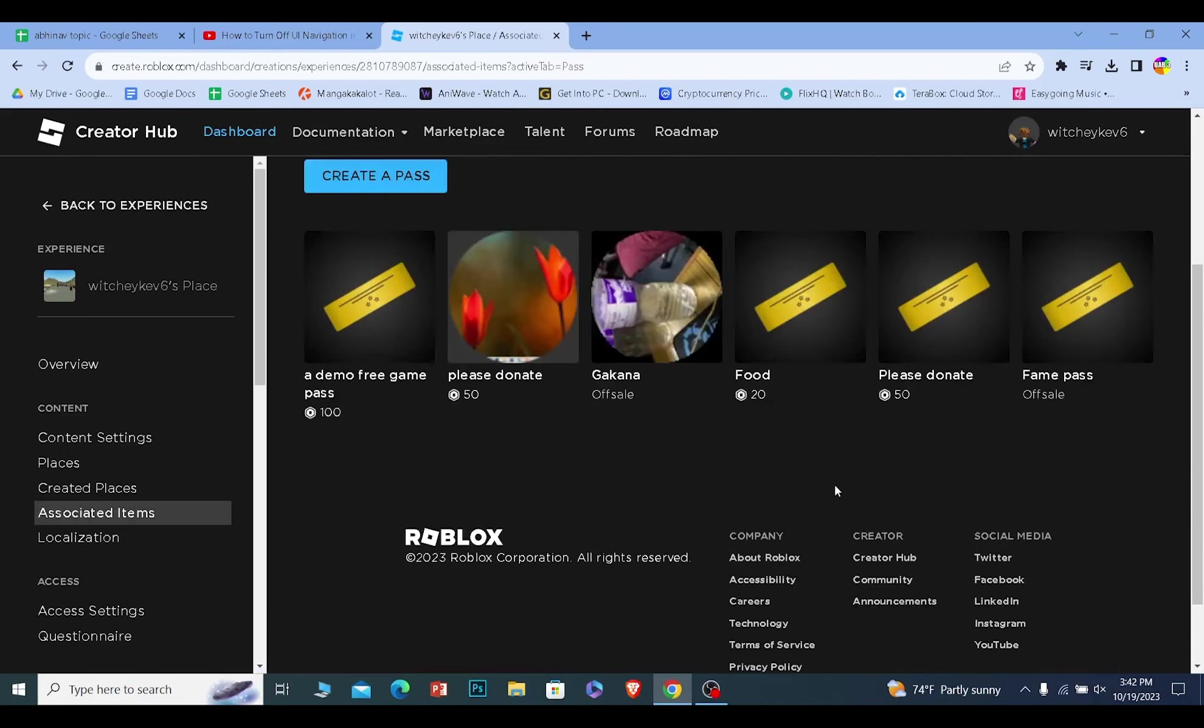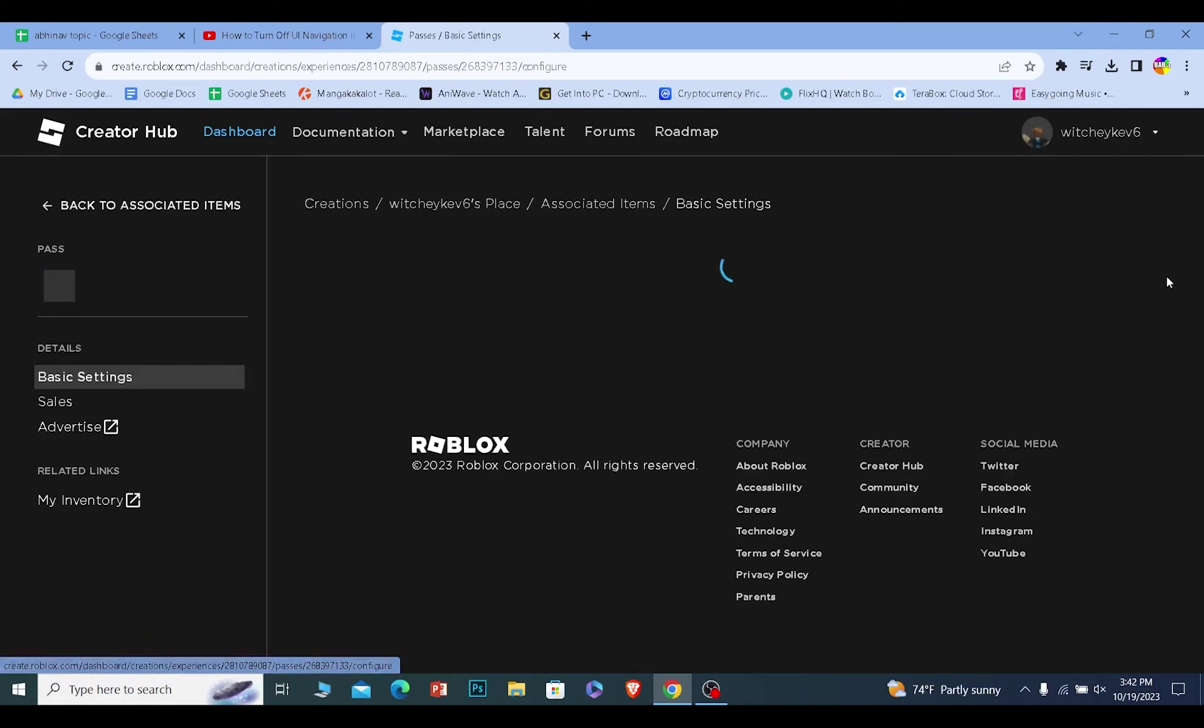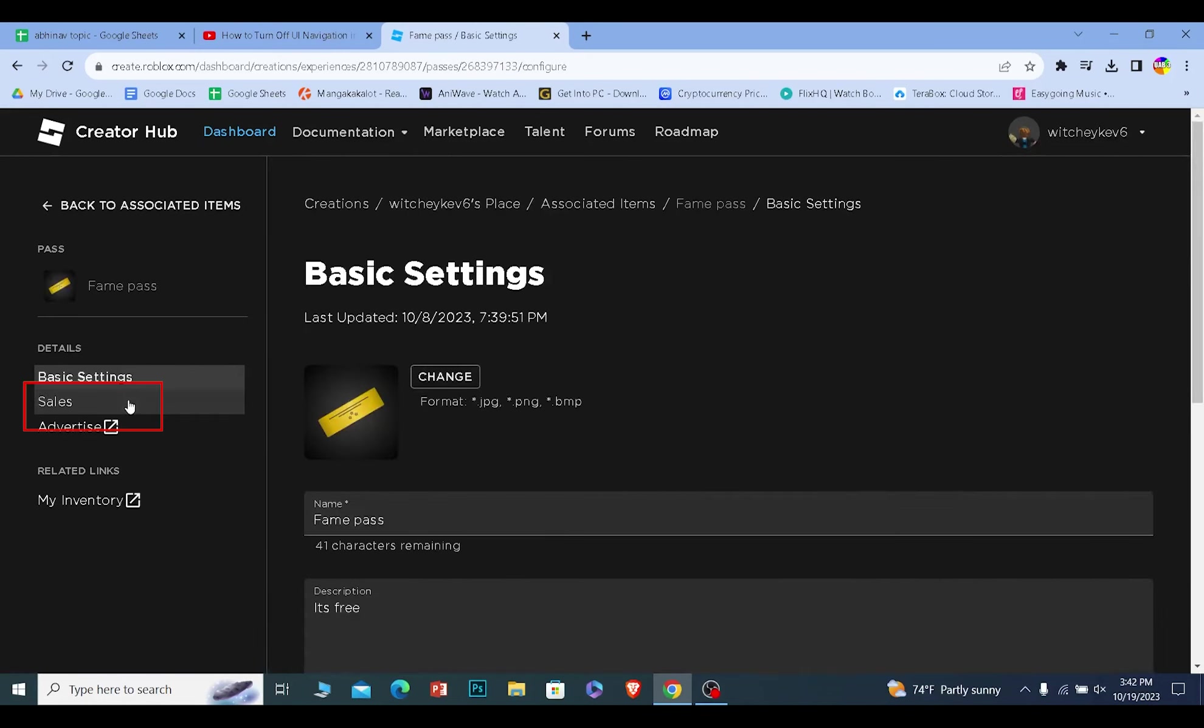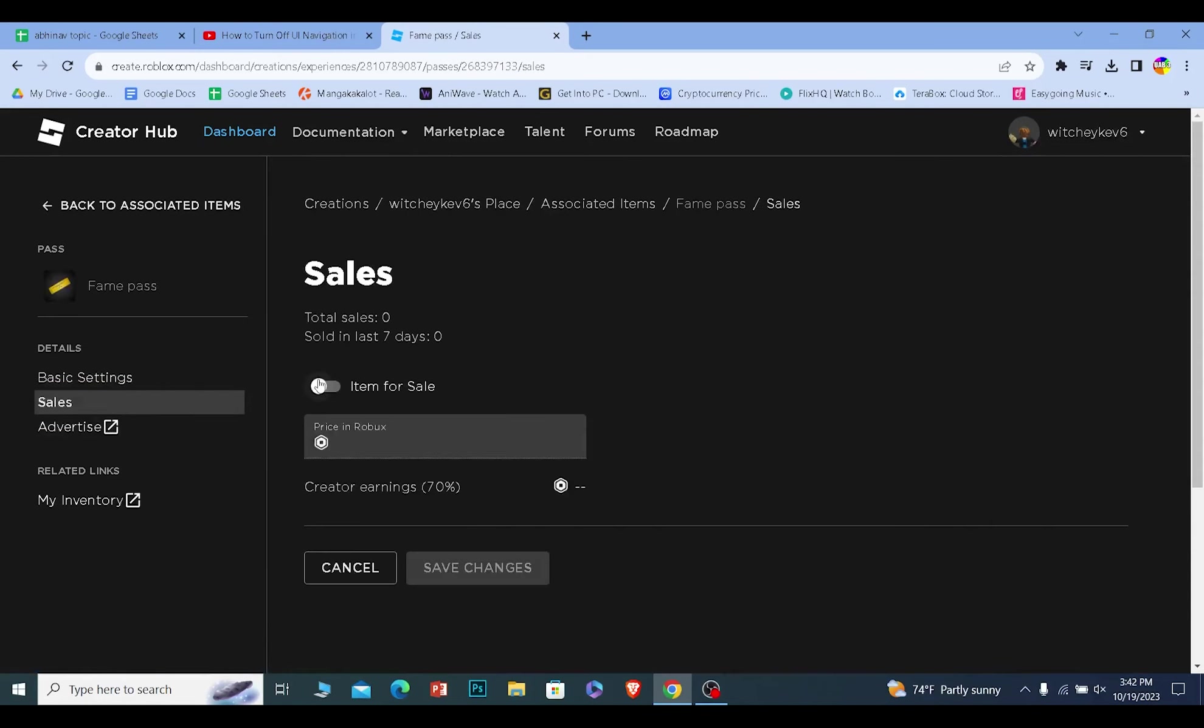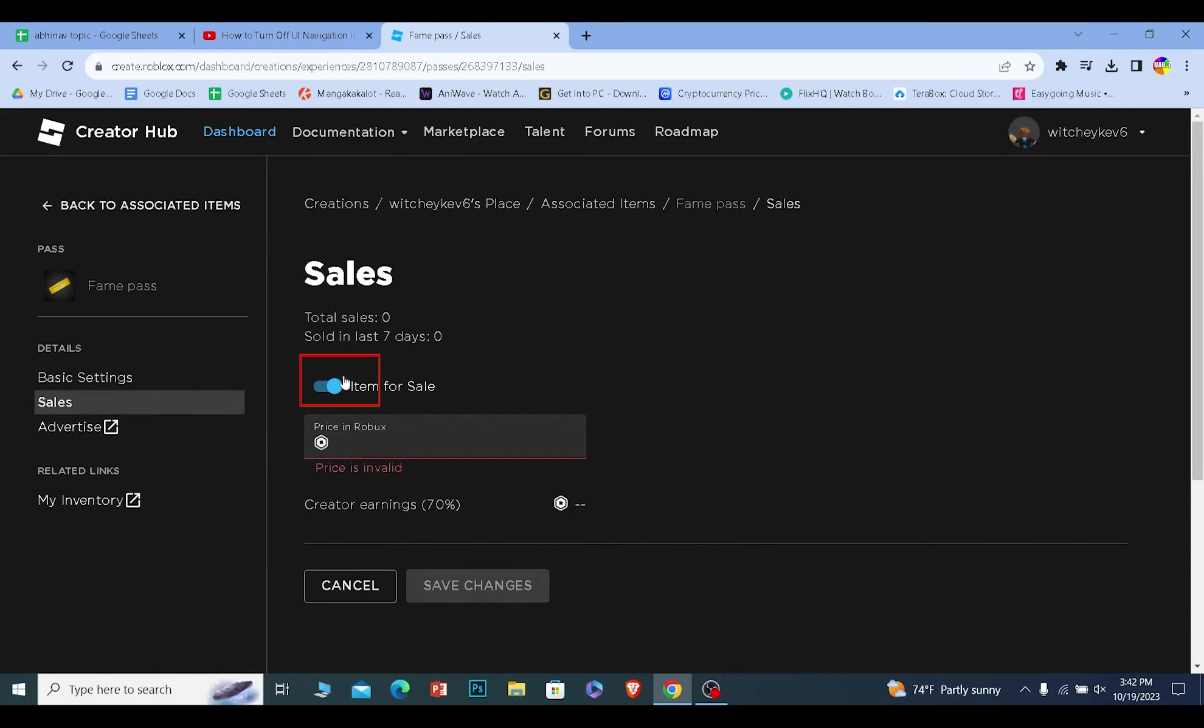Once they create the pass, they need to make sure that their pass is ready to be sold. They need to click on the pass which they just created, click on sales, click on item for sale, and make sure it's on.